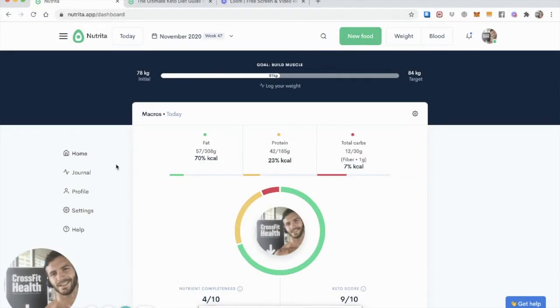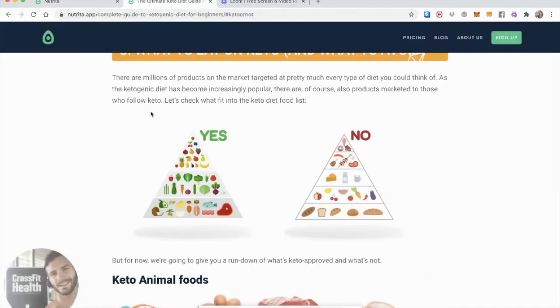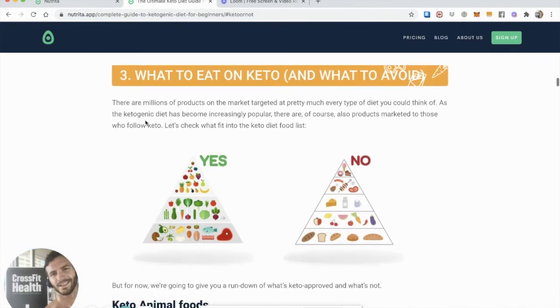Hello everyone, today I want to take you through a typical day of logging food when you're following a well-formulated ketogenic diet. So if you're not too sure how to proceed with that, you can check out our guide, the ultimate keto diet guide for beginners.